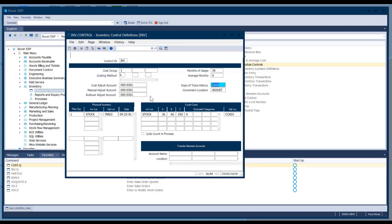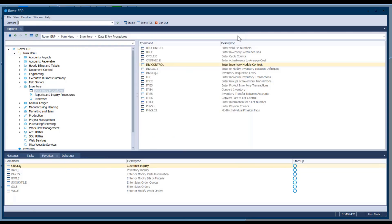We'll go through the bottom part of this screen. We'll have a separate session later for physical inventory, and Bill's going to cover the cycle count process here in just a couple of minutes.